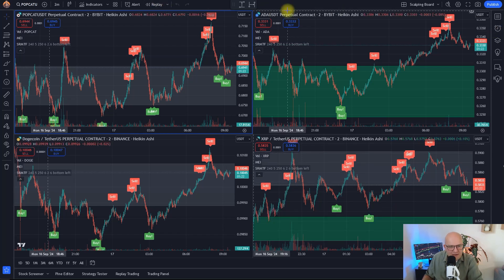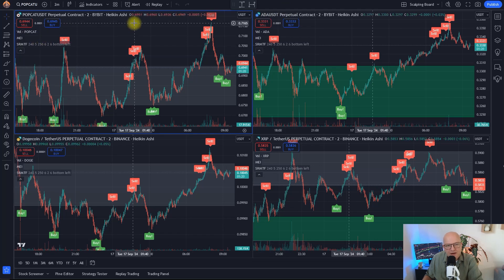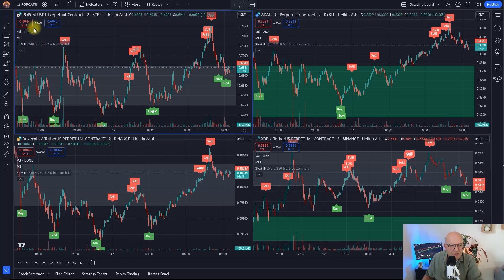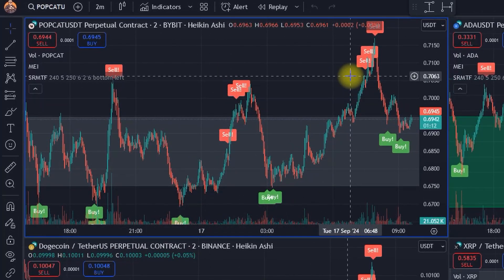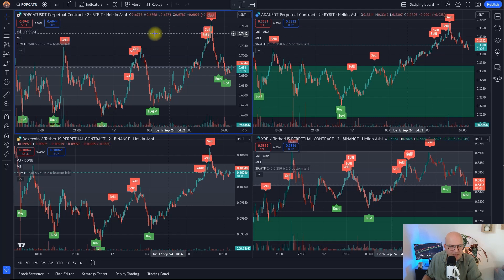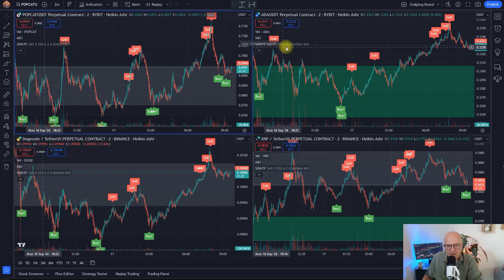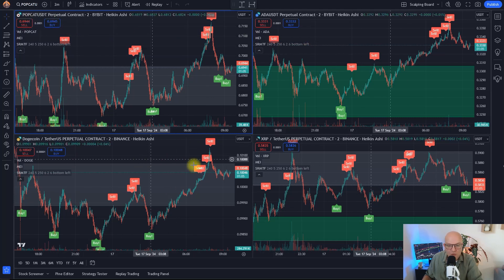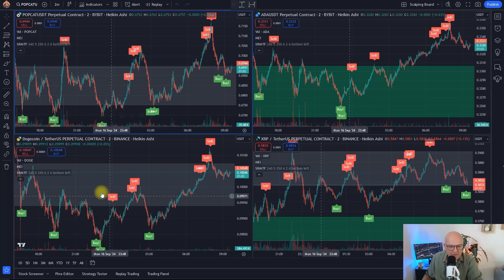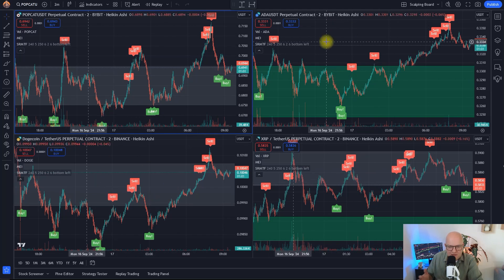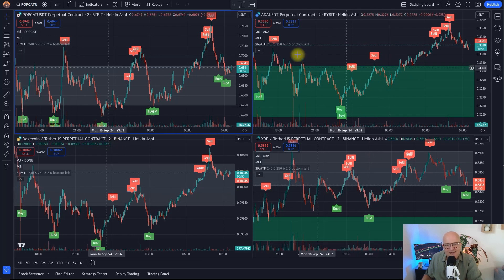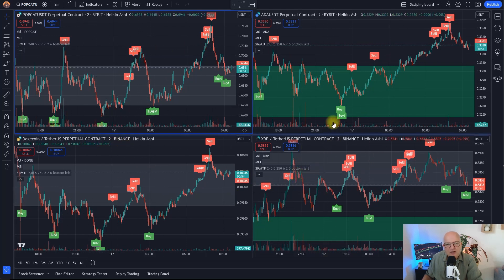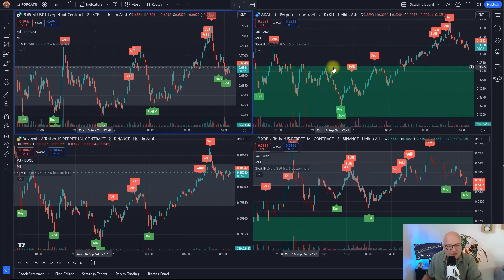For this I'm going to use four tools. The first one is obviously TradingView. The second one is my Market Equilibrium Indicator, or MEI, which generates buy and sell signals specifically on cryptocurrencies on lower time frames. You can see this here for Popcat, for Cardano, for Dogecoin and for Ripple — and just by the look of it you can see it's working really well.